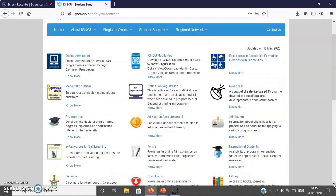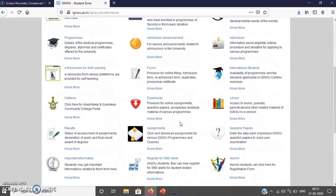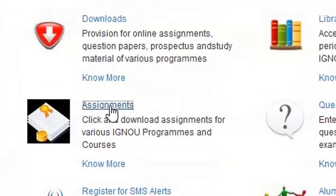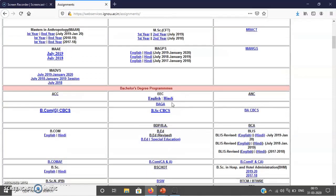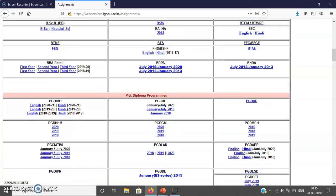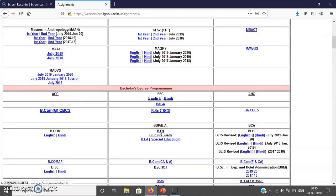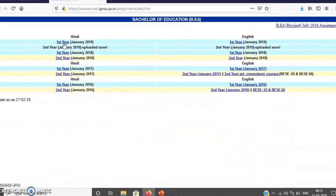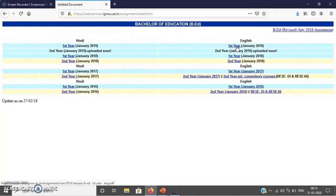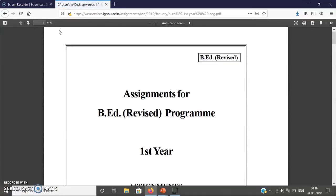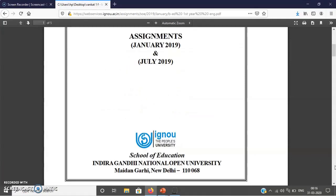You will find a lot of sections here, and if you scroll down, there is a section called Assignments. Click on the Assignments section and you can see the assignments for your master's degree program, bachelor's degree program, or whatever program you are doing from IGNOU. For example, if you are doing BEd, just click on BEd, then you see for which batch the assignments are available. If you have taken admission in January 2019, you need to click on the January 2019 batch, because assignments also mention for which batch they are meant.